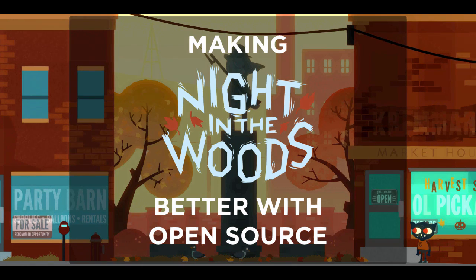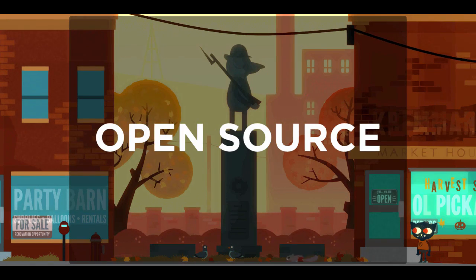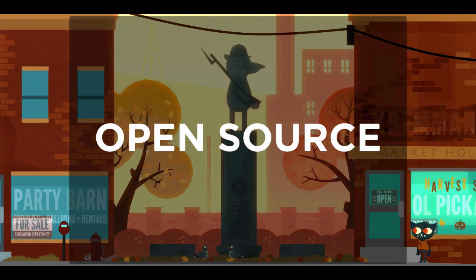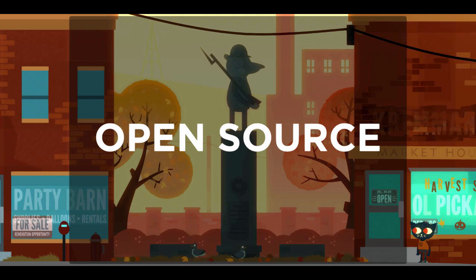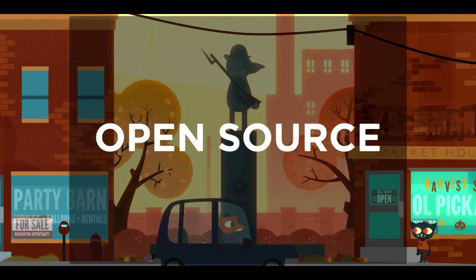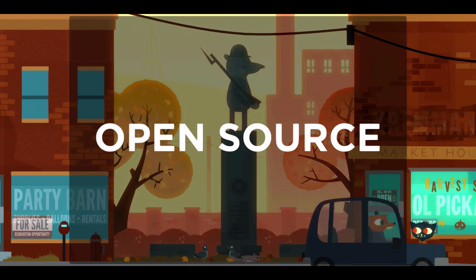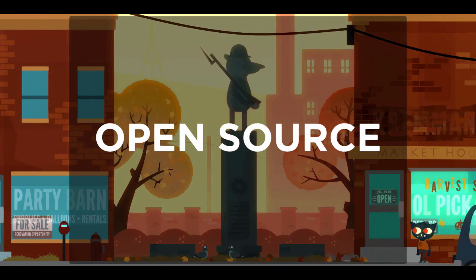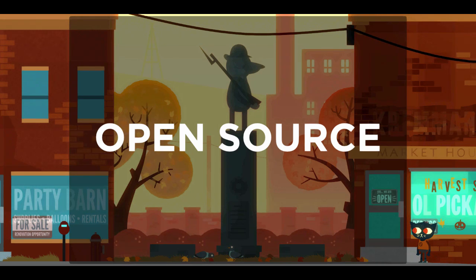Almost every game in development makes use of some kind of open source code. It's freely available, and it solves a problem. However, while many projects are consumers of code, it's rarer to see a game release code. The best reason for releasing is that, when done right, you can leverage the skills of volunteers who contribute back, and make your production easier.